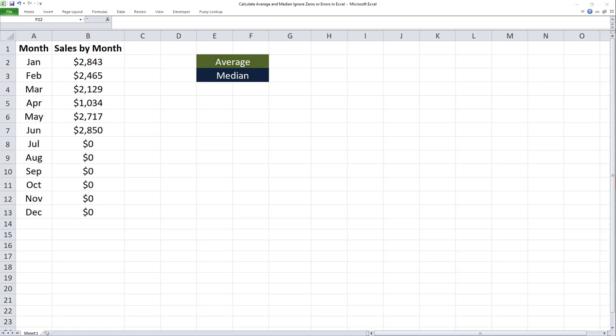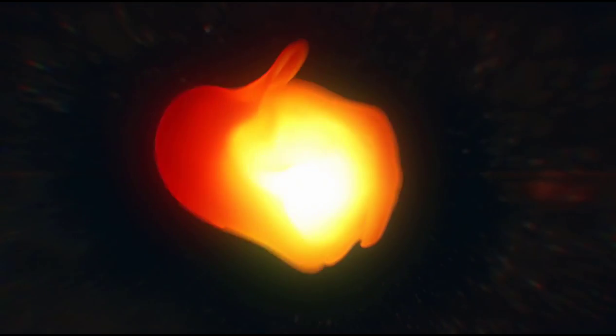Today I'll teach you how to calculate average and median while ignoring zeros or blanks in Microsoft Excel.